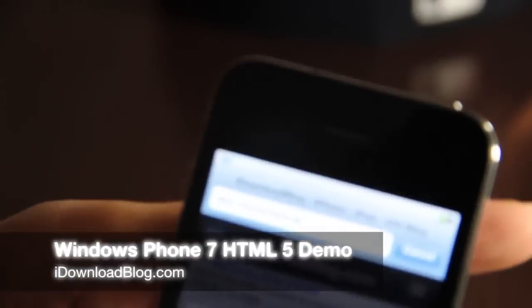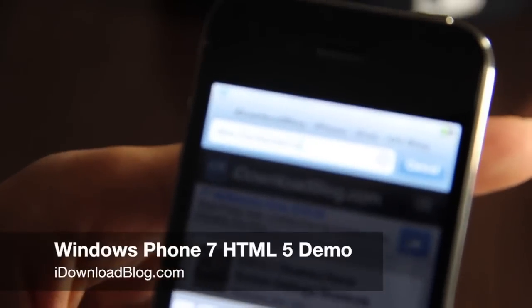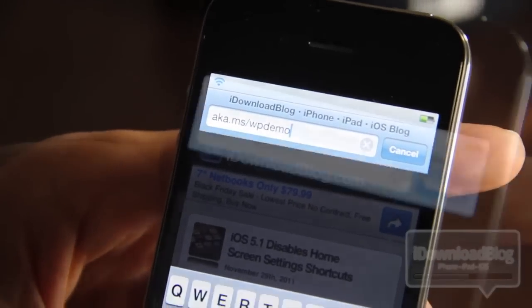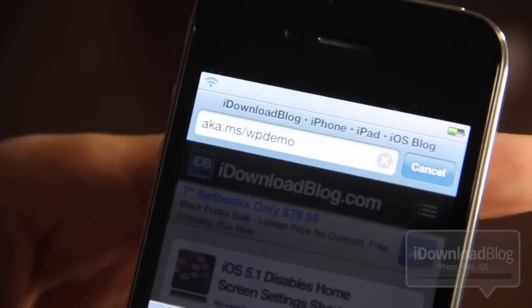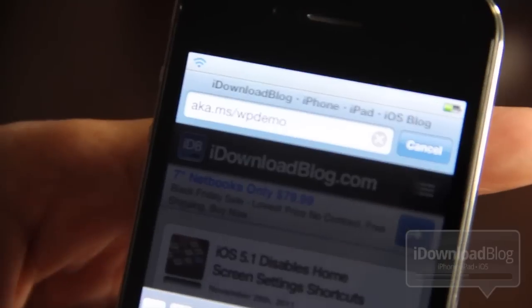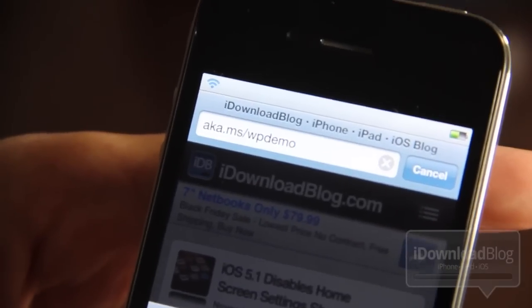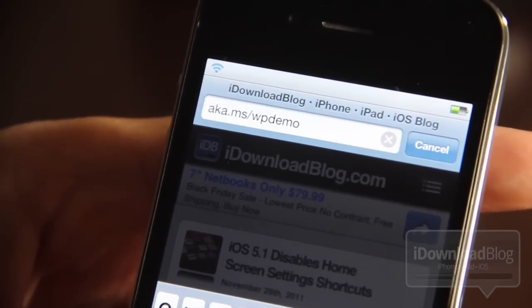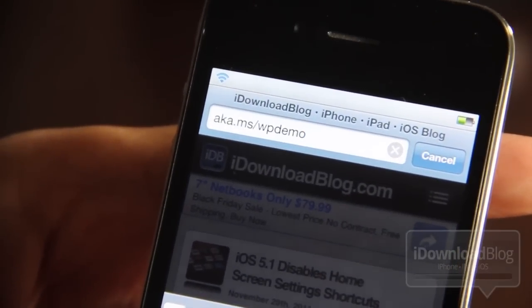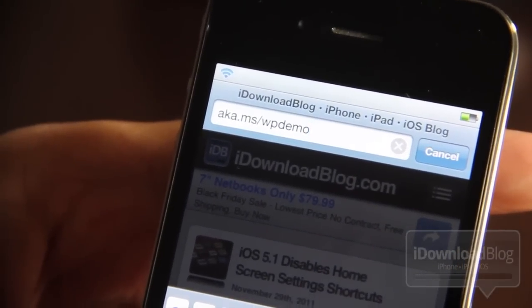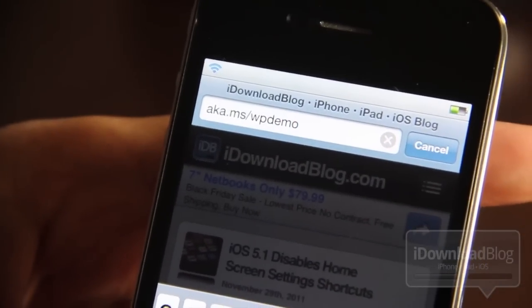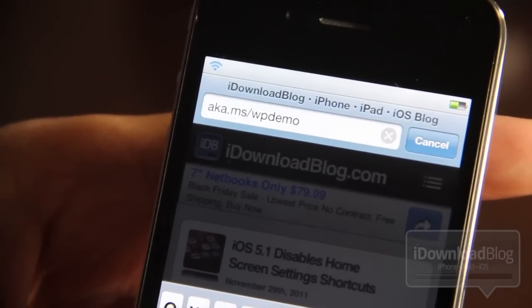What's up guys, it's Jeff with iDownloadBlog. I want to show off this Windows Phone 7 HTML5 demo that Gizmodo posted about a little earlier today. It uses HTML5 to display and demo the Windows Phone 7 interface, and I kind of like Windows Phone 7 already.